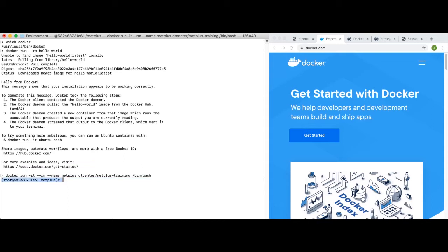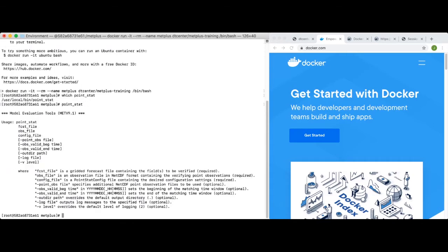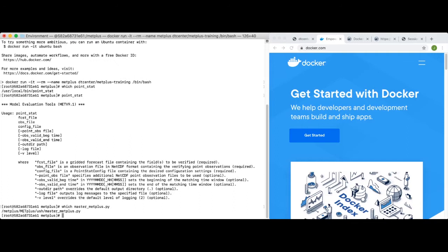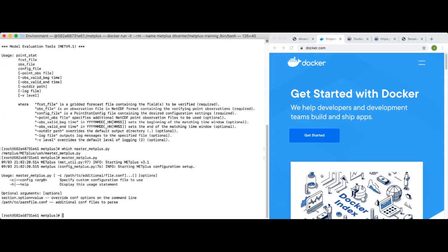Now let's run the point_stat tool, which is one of the MET verification tools. The 'which' command shows us where the point_stat tool is installed — I see that it's in /usr/local/bin. If I run point_stat with no command line arguments, I'll see a usage statement for that tool. All of the MET tools as well as the METplus Python wrappers are readily available inside this container. Running 'which master_metplus.py' shows the location of the METplus Python wrappers, and running it with no command line arguments shows the usage statement for METplus. This container makes it very easy to get up and running with a METplus component. For now, let's simply exit out of this container to return to your local machine.